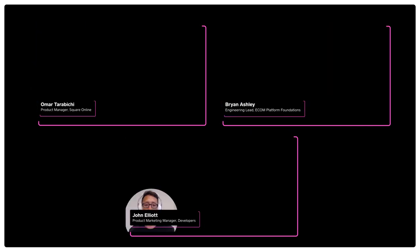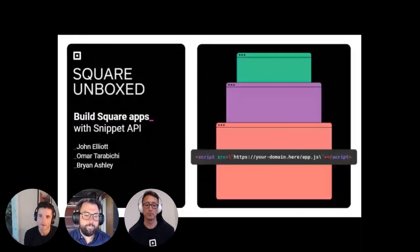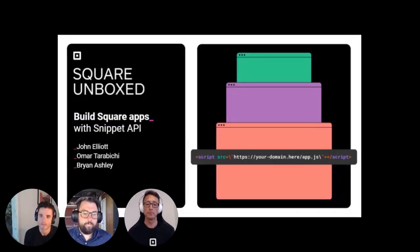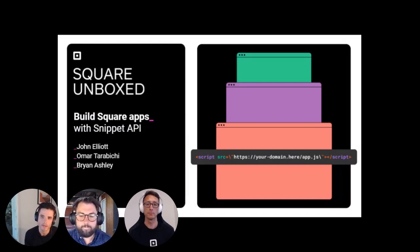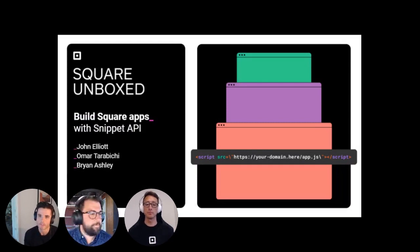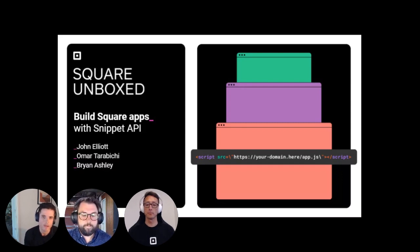Cool. Thanks, John. Hey, everyone. I'm Omar, product manager on the Square Online team. And I'm very excited to talk to you guys about the new Snippet API that we just launched, which enables developers to build on top of Square Online for the very first time.